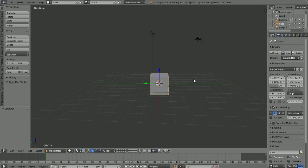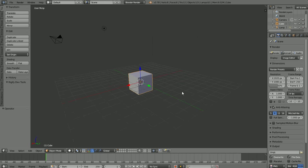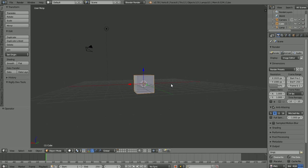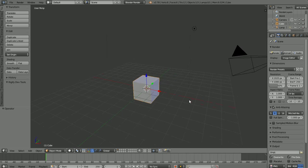I'm a firm believer in learning by doing. So instead of explaining every button and control in this introductory Blender video, I think we'll just go ahead and make a simple object — that way you get introduced to navigating the 3D viewport, adding objects, and actually creating something. By default the scene has a cube, a camera, and a default lamp. We don't care about the lamp and camera for right now.